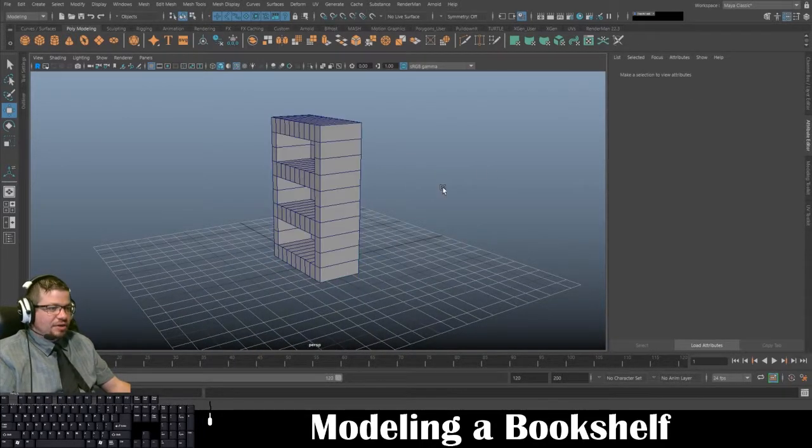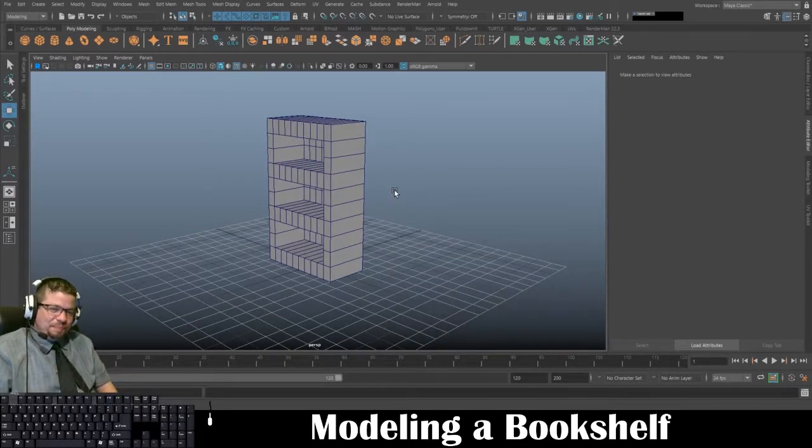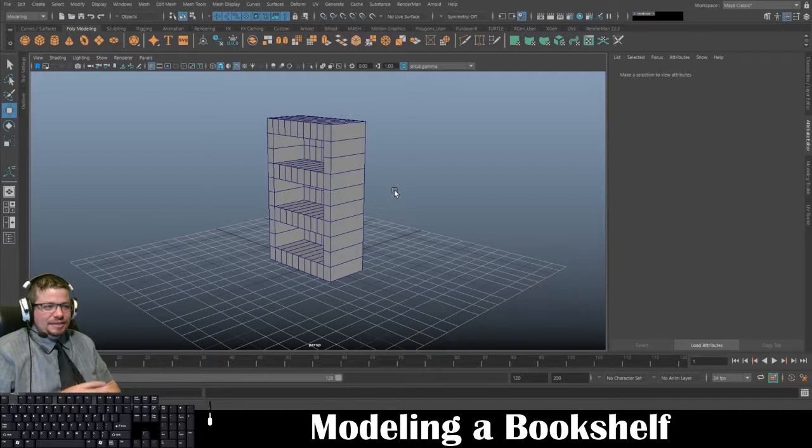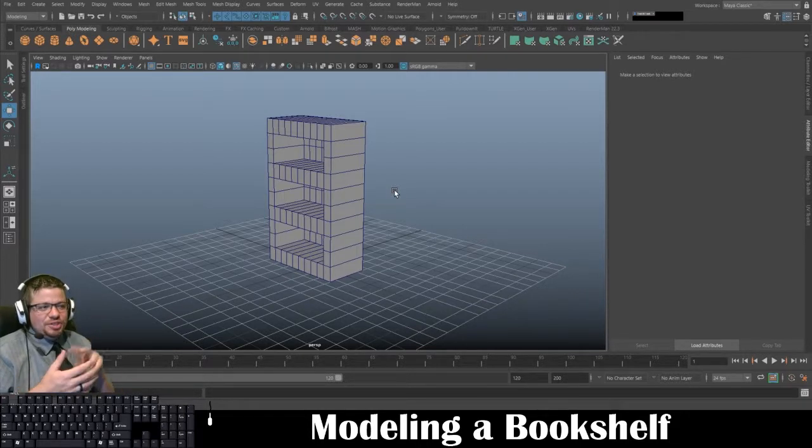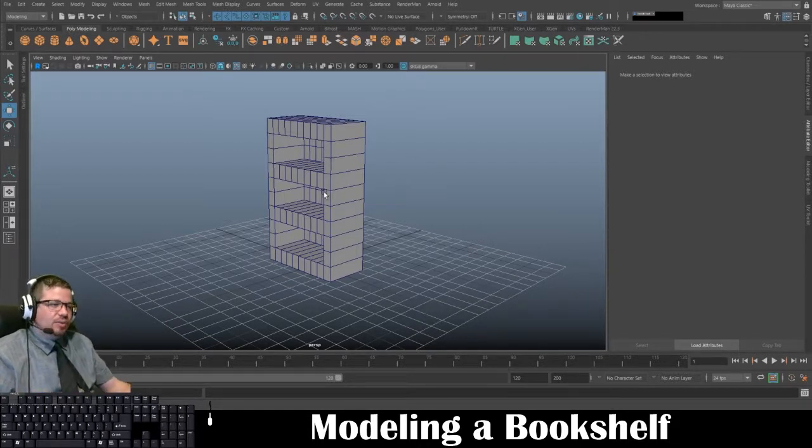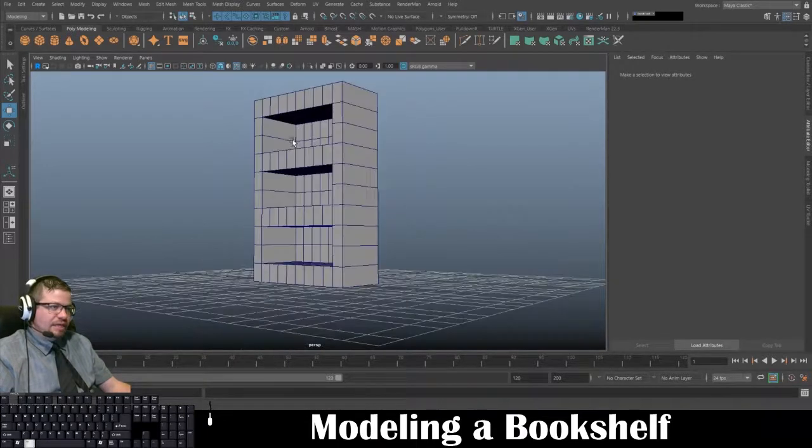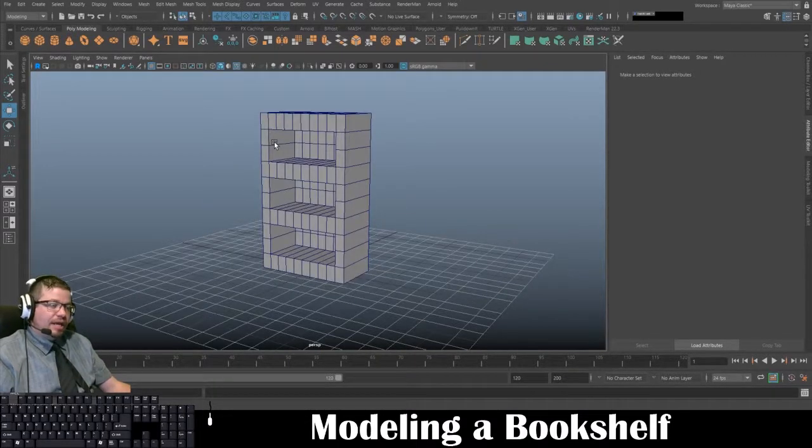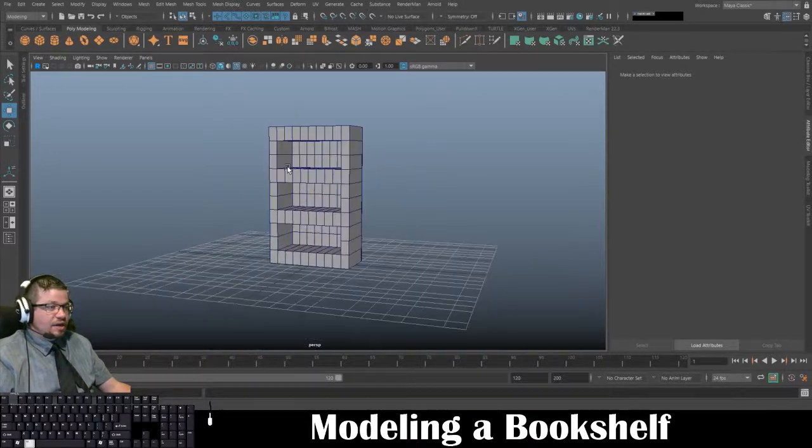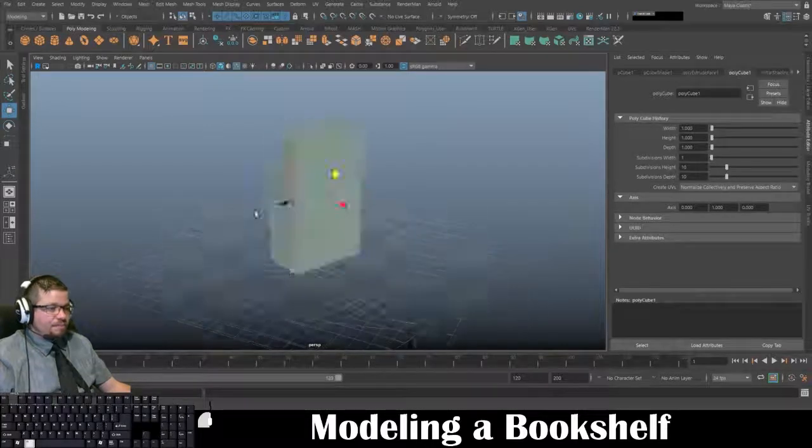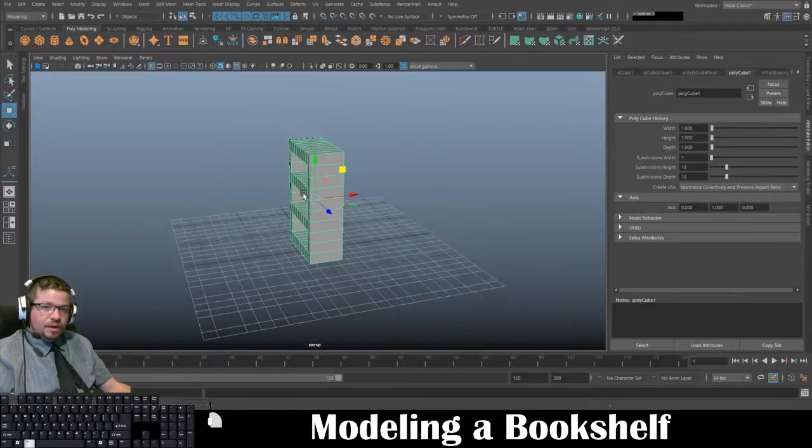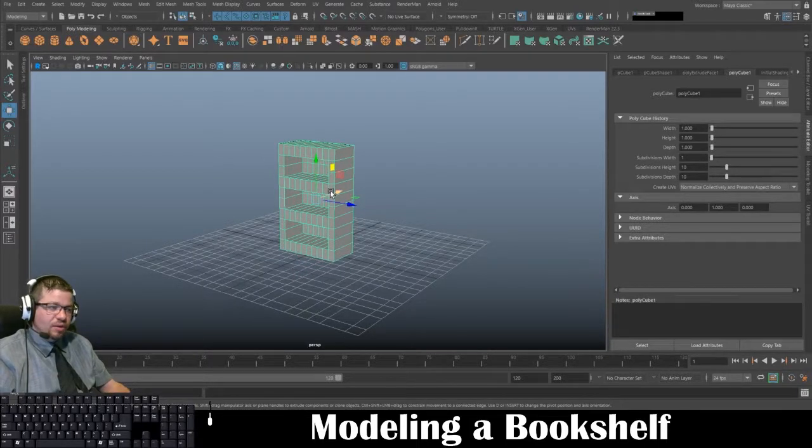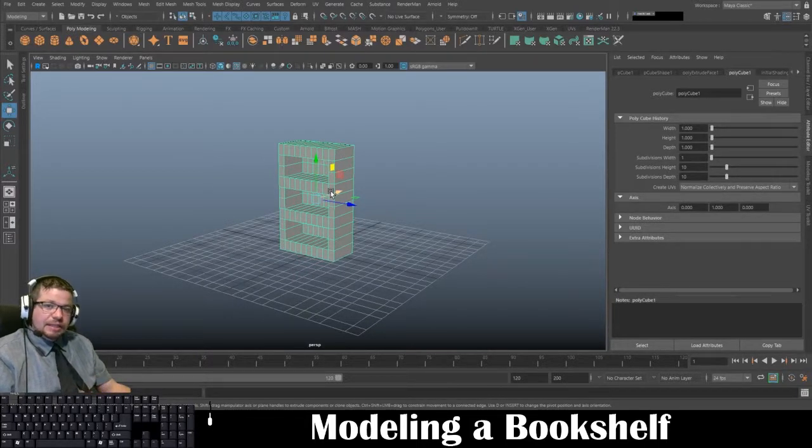But yeah, however you have it, just make sure you have at least two of them with 10 so you were able to create these shelves. But again, as long as it looks just like this, you're good to go. Yeah, I hope this was easy to follow, and go ahead and message me if you have any questions. Thanks for watching.